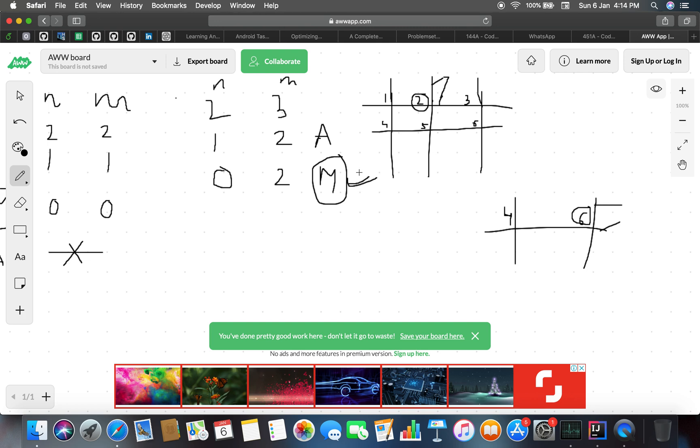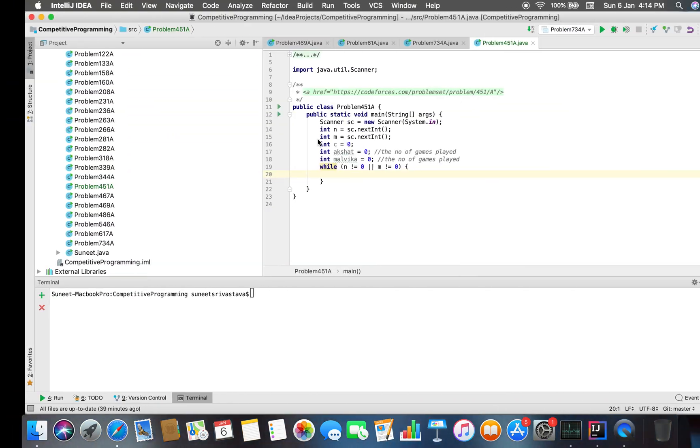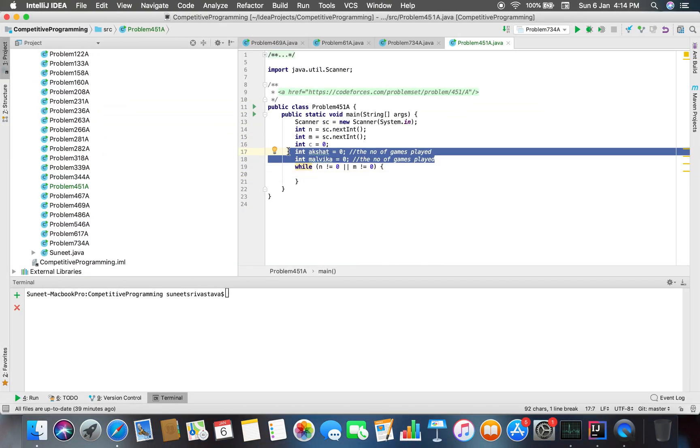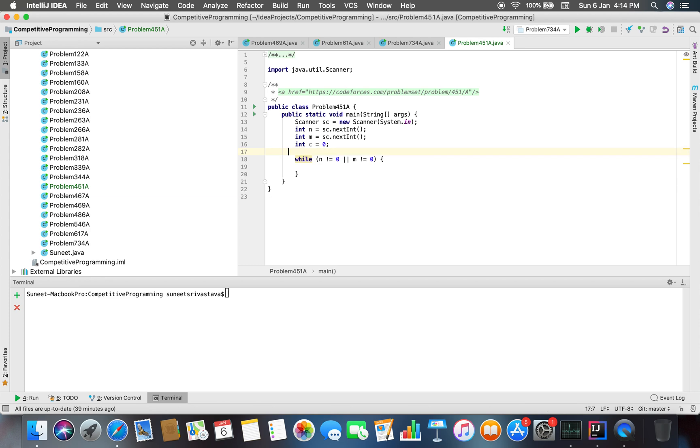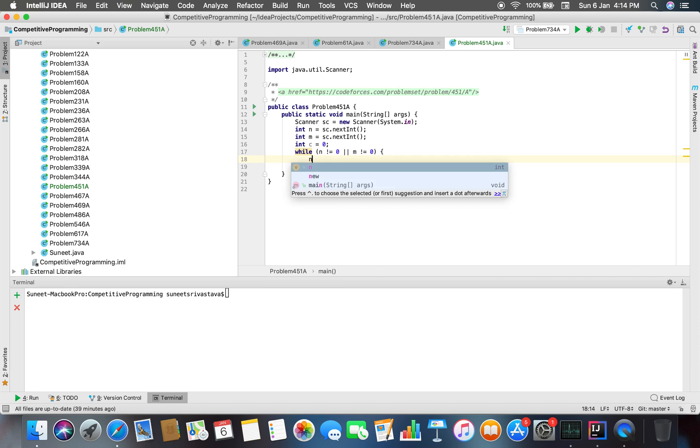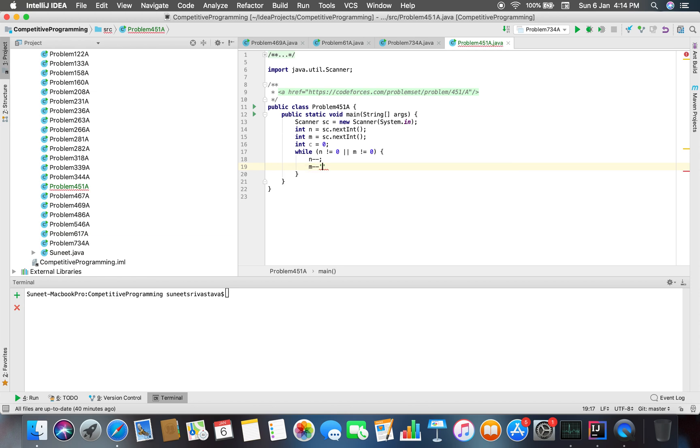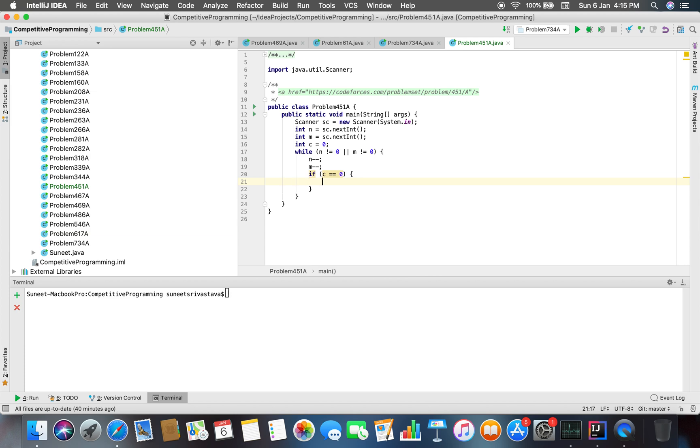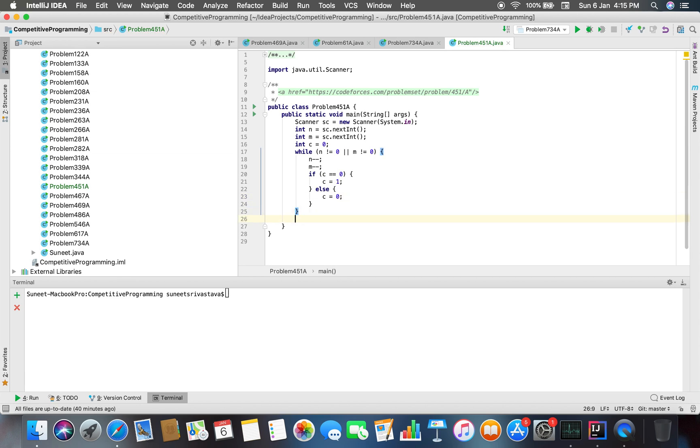The last game is played by Malvika. I think we do not need this. Let's just do it like this. n minus minus for the first any intersection point. If c equals equals 0, that means Akshat is playing the game, then c equals 1, else c equals 0.